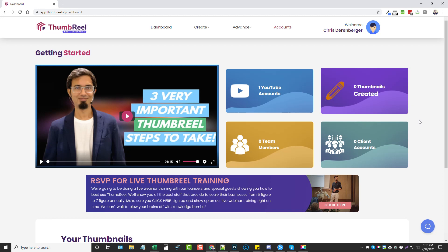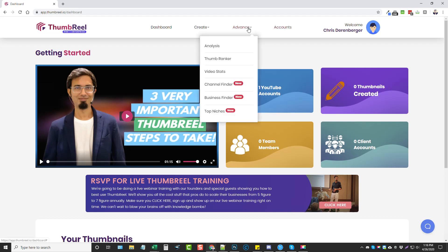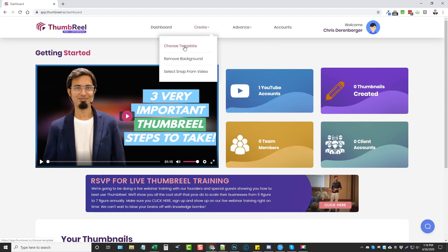With the front-end product itself, you get a lot — basically the full ability to create thumbnails, a hundred different templates, the full editor, and even some new features they just added. There's going to be an analysis tool, a thumb ranker, video stats, a channel finder, business finder, and top niches — all included with the front-end purchase, as well as the ability to create thumbnail templates or choose from the hundred already included.